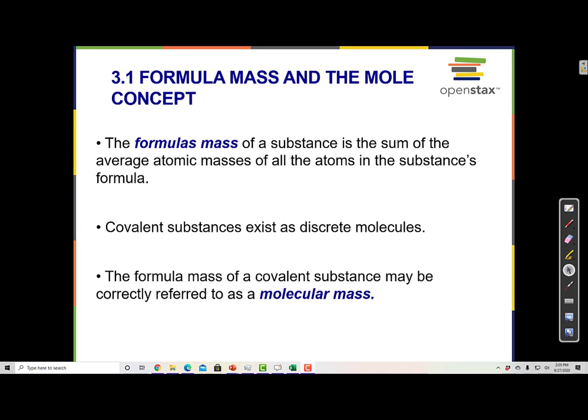Formula mass and the mole. When we look at the periodic table, we can see information for each element: the atomic number on top, the chemical symbol, which is the one or two letter combination that stands in for the name of the element, and on the bottom is the atomic mass. The atomic mass tells us the average weight of all the naturally occurring isotopes, so we consider that to be the mass of that atom.